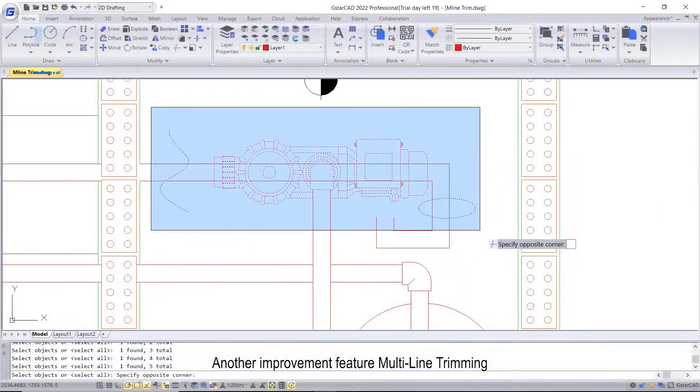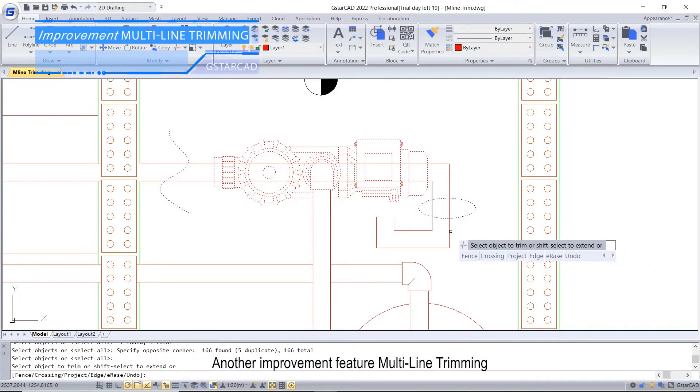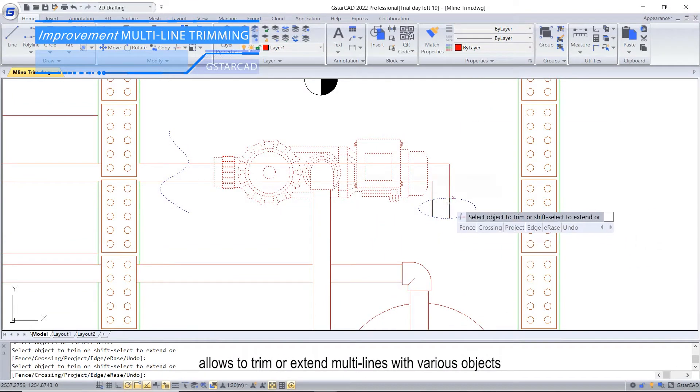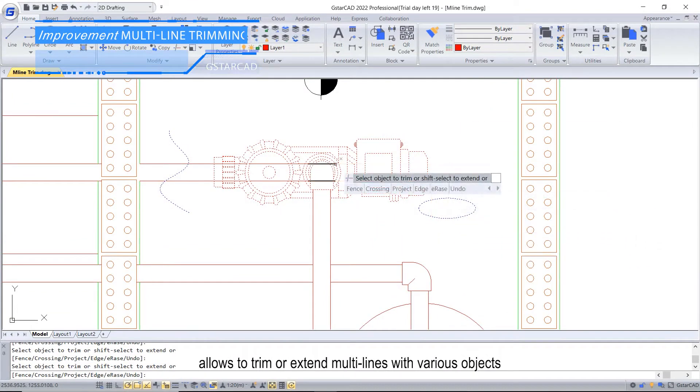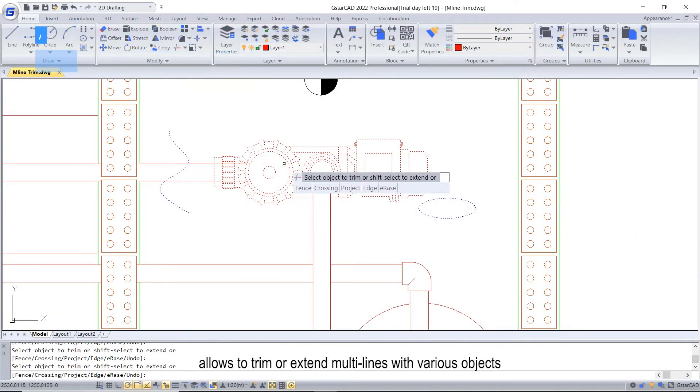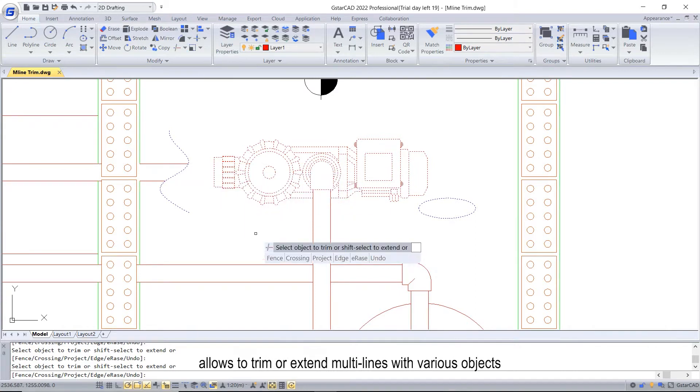Another improvement feature, Multi-Line Trimming, allows you to trim or extend multi-lines with various objects.